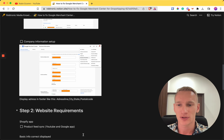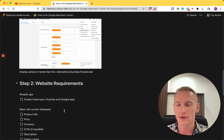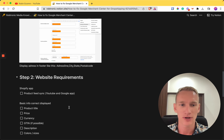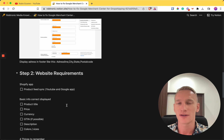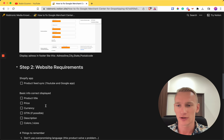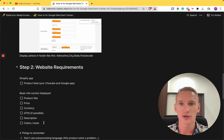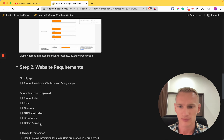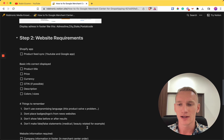Step two covers the requirements for your website. First, synchronize your product feed using the Shopify app called YouTube and Google. Install it, connect your Gmail address, and you're done. Then provide basic product information inside the app: product title, prices, currency, GTIN if possible, description, and any colors or sizes. The more product features you provide, the better Google can optimize the algorithm to show your products ahead of the competition.